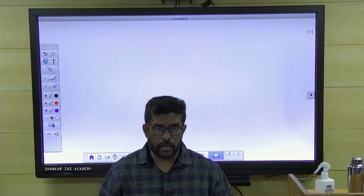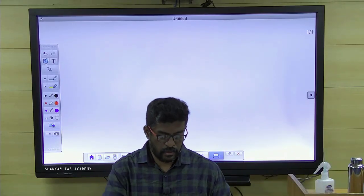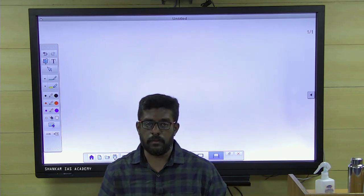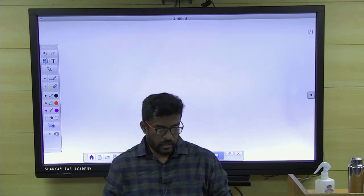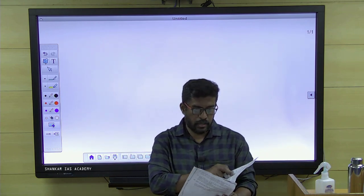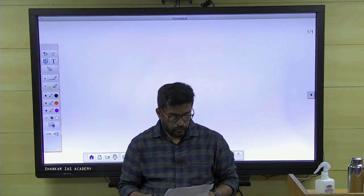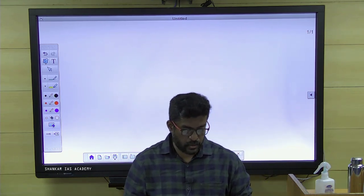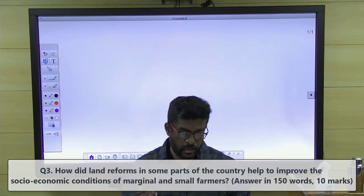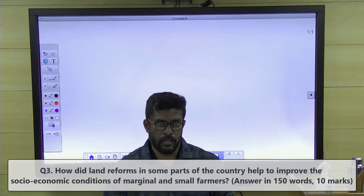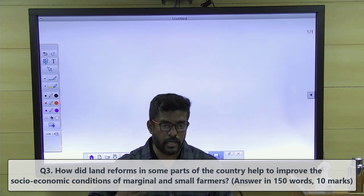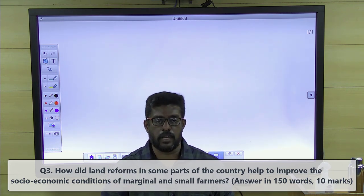Students, now we are going to discuss the economics part of our Paper 3. We are going to discuss question number 3 and question number 12. Let's start with the discussion of question number 3: 'How did land reforms in some parts of the country help to improve the socio-economic conditions of marginal and small farmers?'